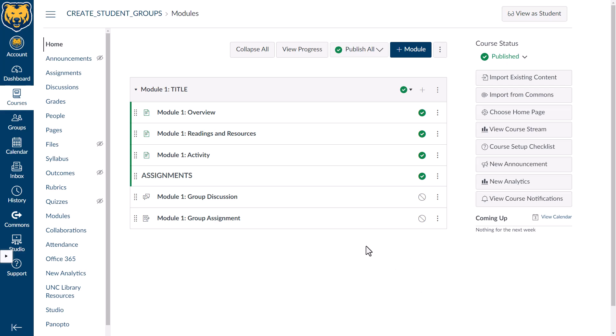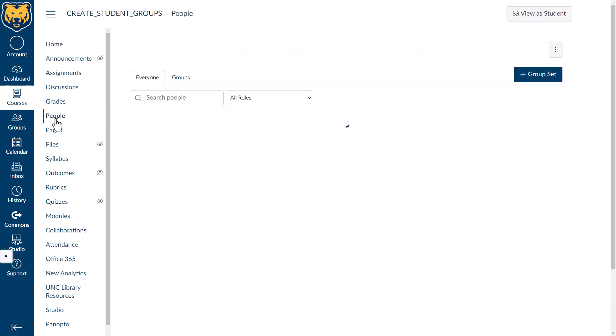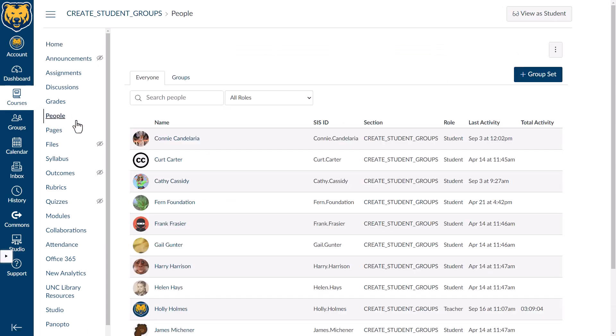Group sets and groups are created through the People tab in your course navigation. At the top of People, you will see tabs.